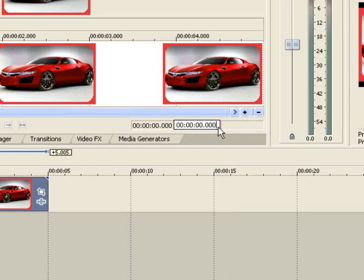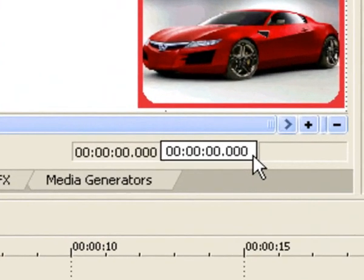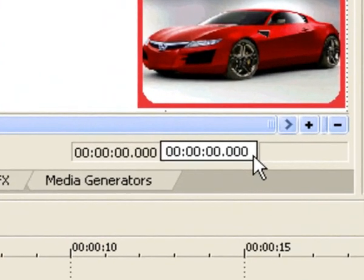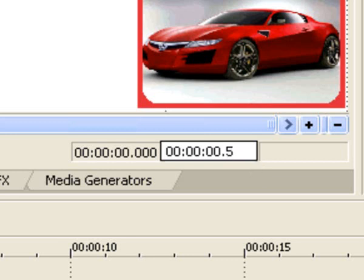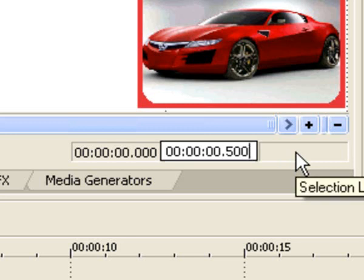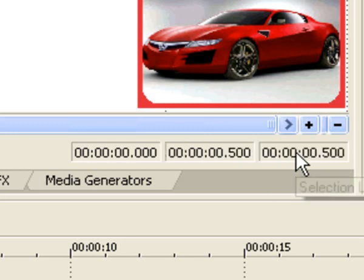In this example, I'm going to set it to half a second, which is point five, so type in point five, and then just click into empty area to set it.